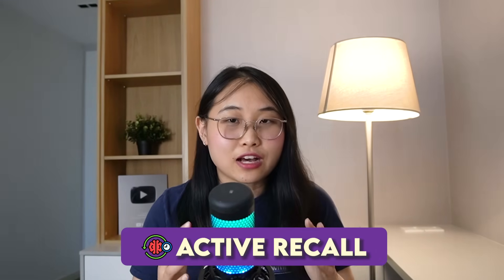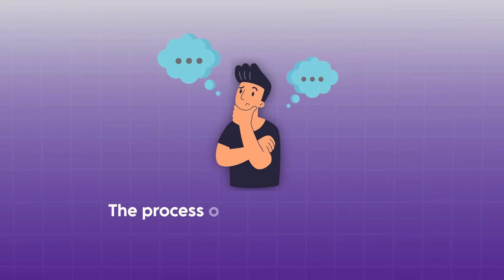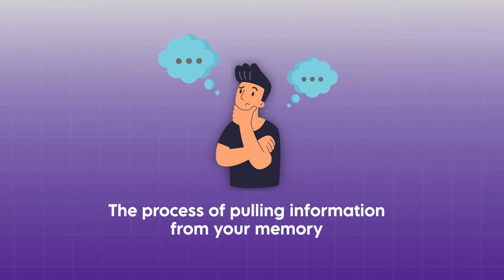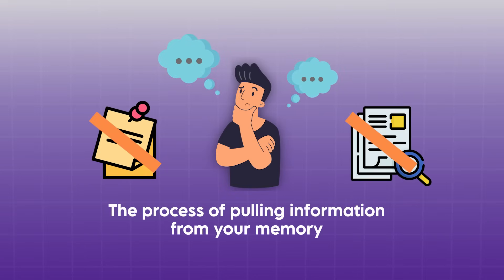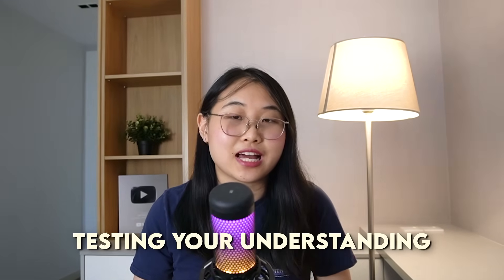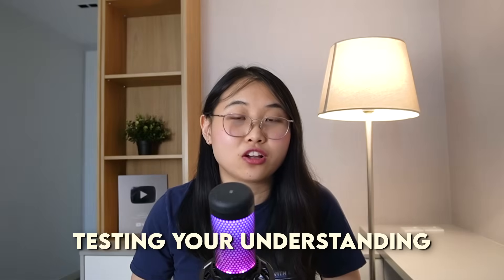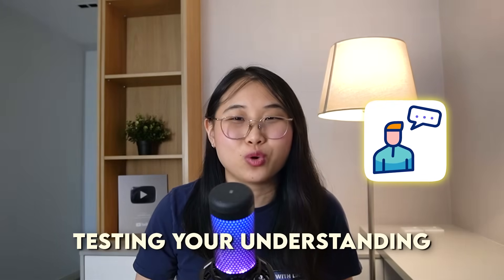Which brings us to a better way of studying, and that is through a process called active recall. Now, active recall is something I mentioned a few times already on this channel. It's pretty much the process of pulling information from your memory without relying on your notes or passive review. So, instead of rereading the same documentation, or watching the same tutorials, it's about testing your understanding by explaining the concepts in your own words.